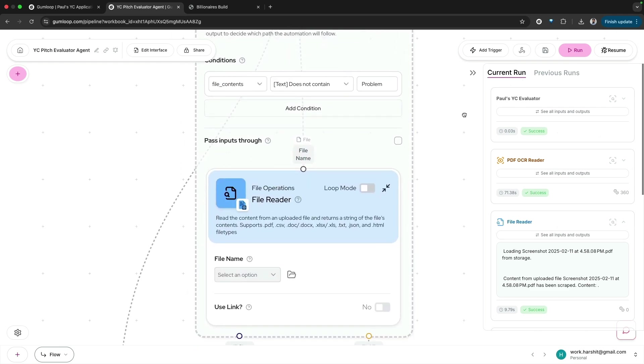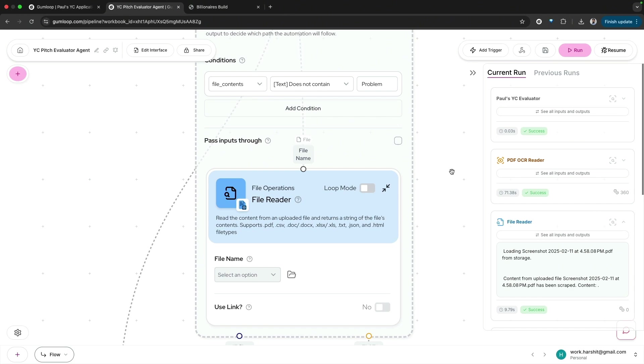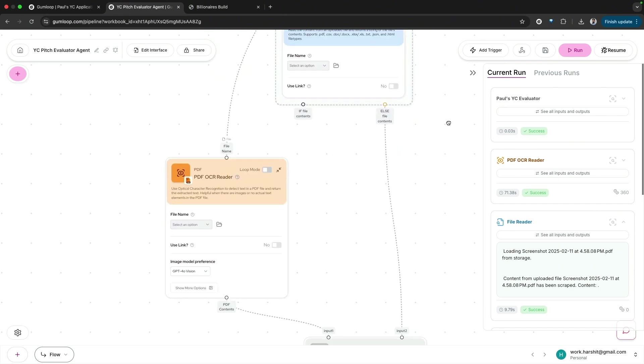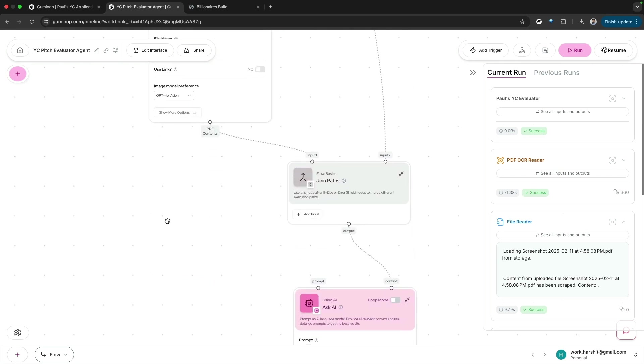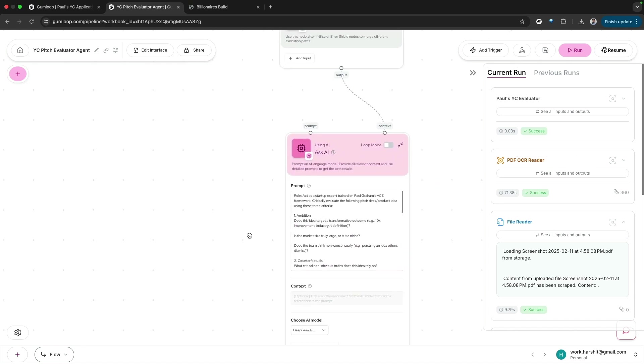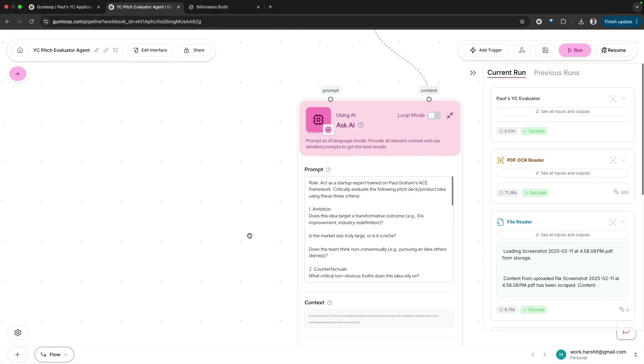It takes the PDF document, your pitch deck. Sometimes PDFs are basically images, so I've added a condition that if the file content is empty, that means it's images, so I'll also add this OCR reader. The OCR reader would extract the text from image-based PDFs.